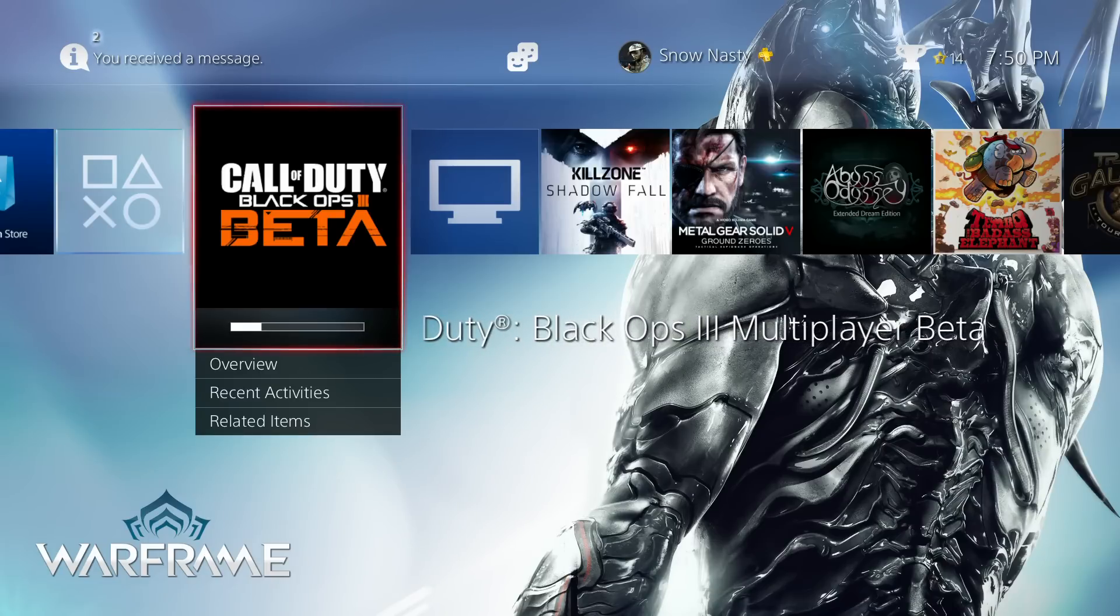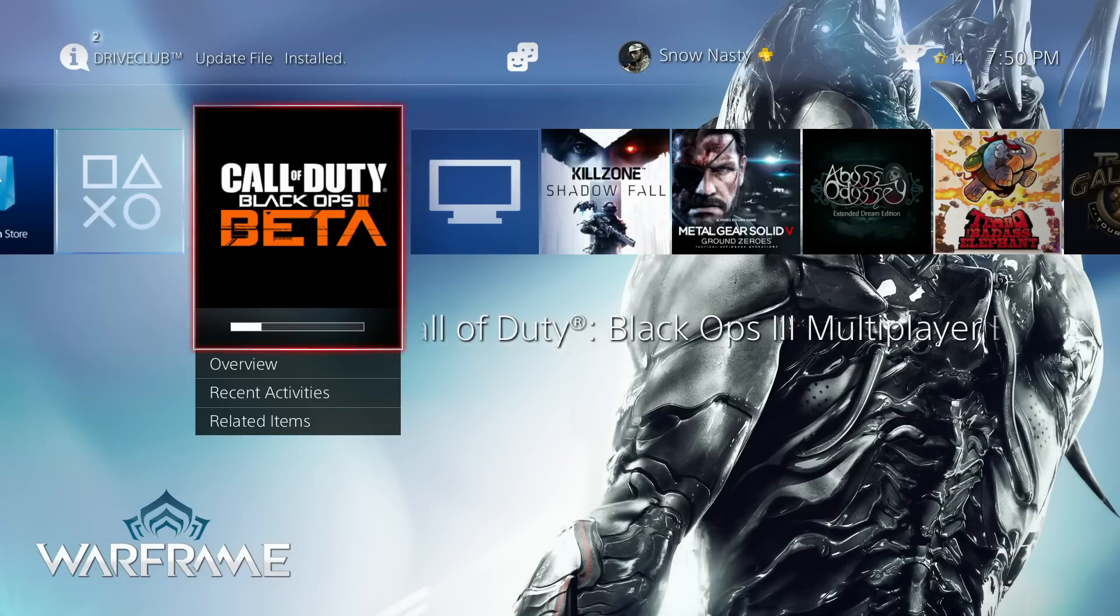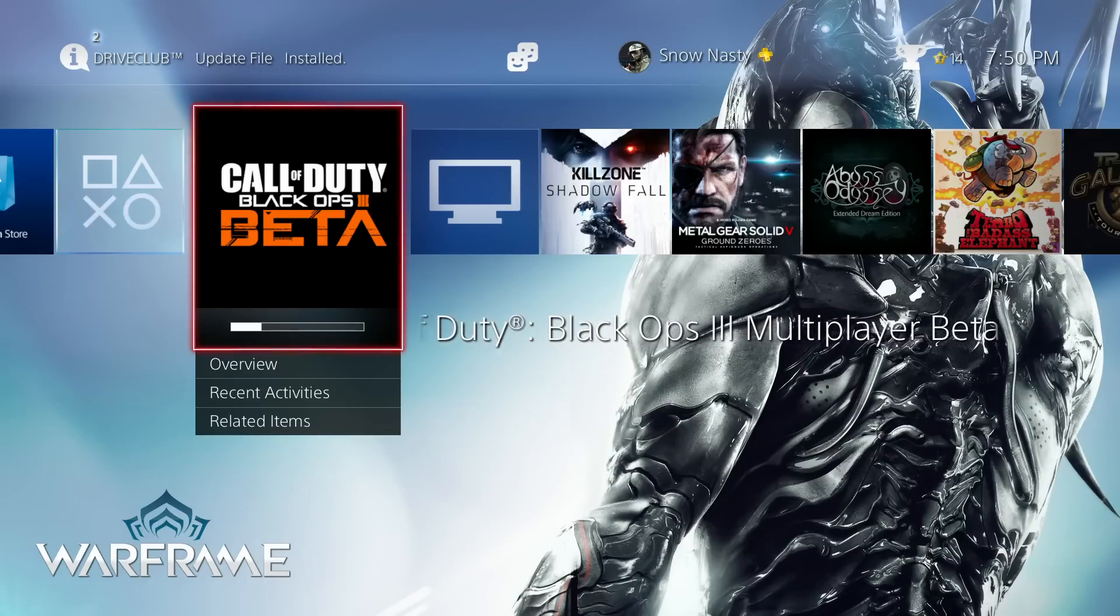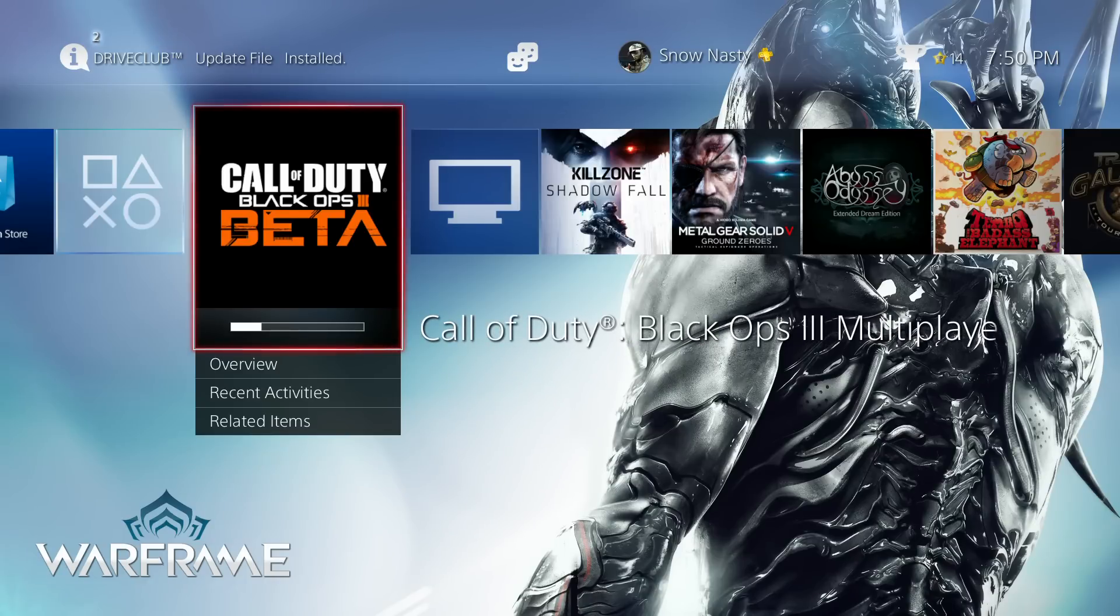Don't worry, I won't be posting gameplay from this shit. At least I don't think so. Whatever. Fuck this shit.